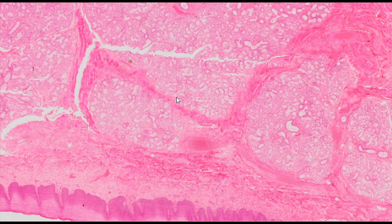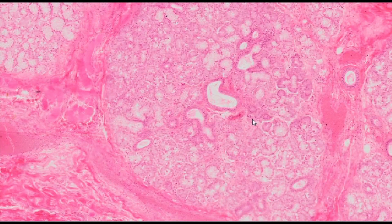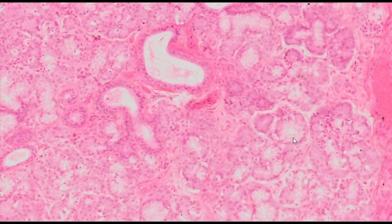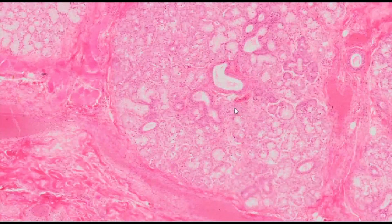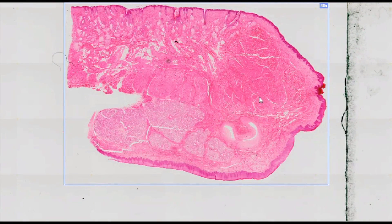Labial mixed mucocerous glands are found in the lamina propria. Multiple secretory sections are visible — both brightly stained mucus elements and dark serous ones. We can also observe secretory sections reaching the mucosal surface.